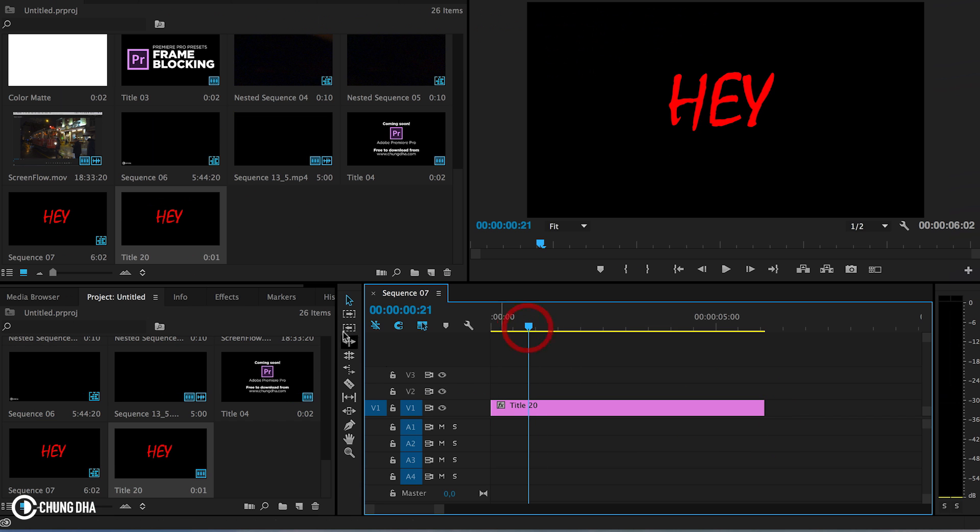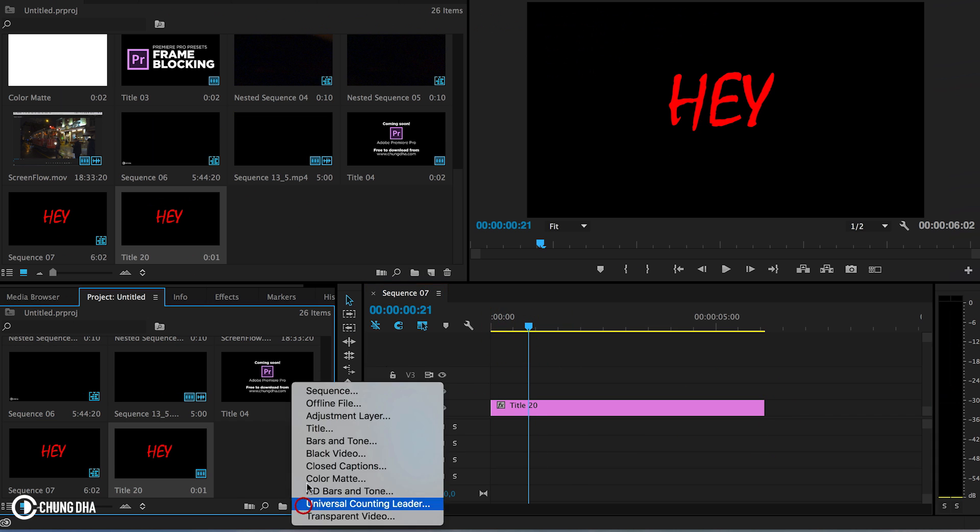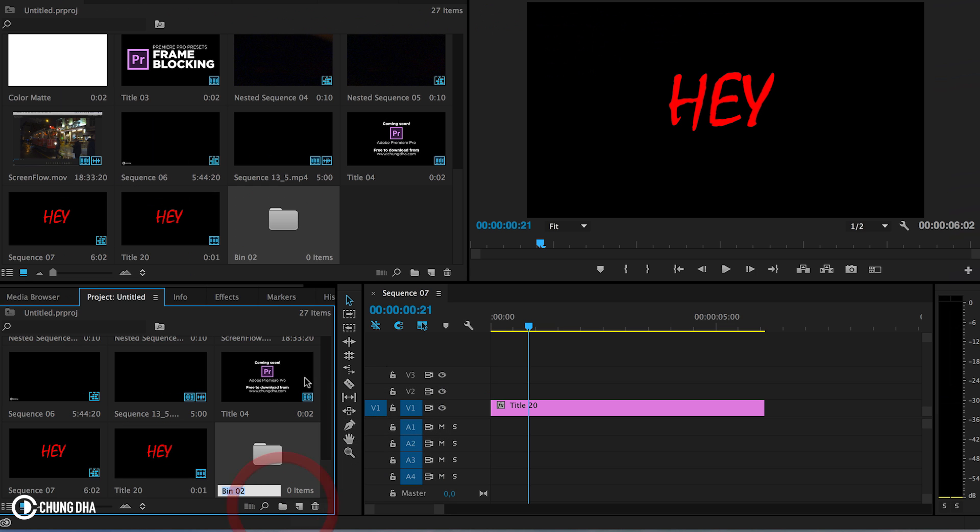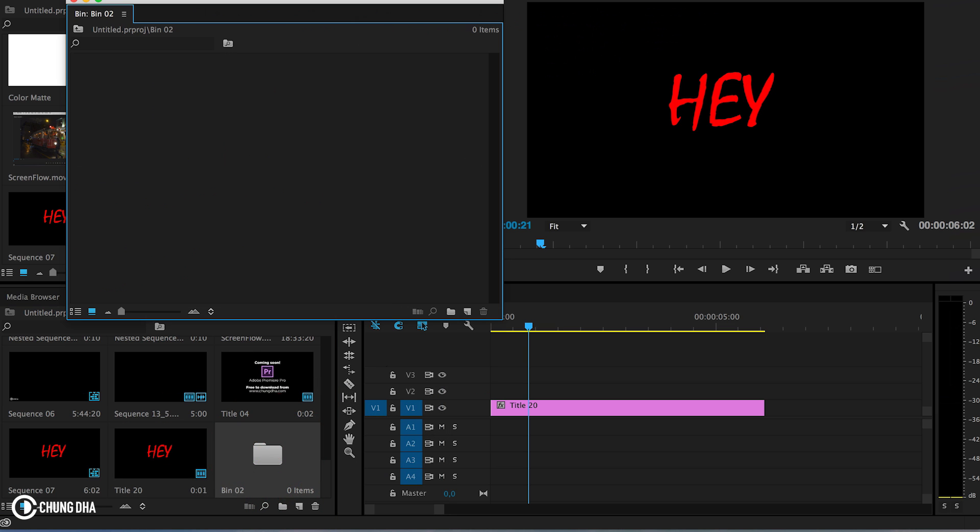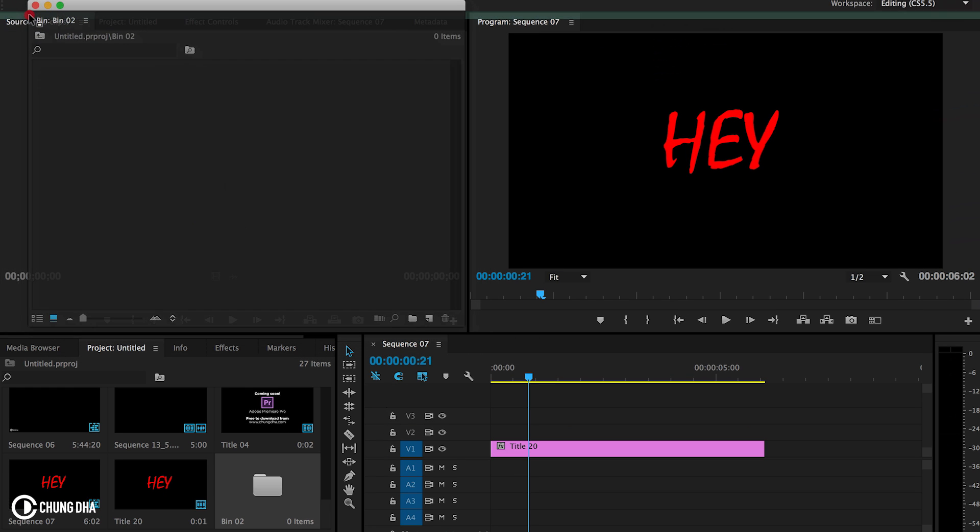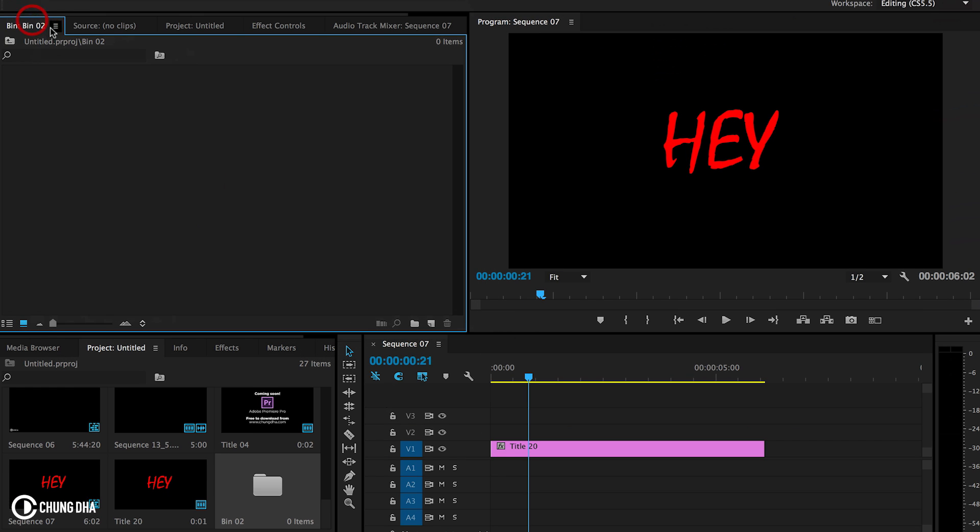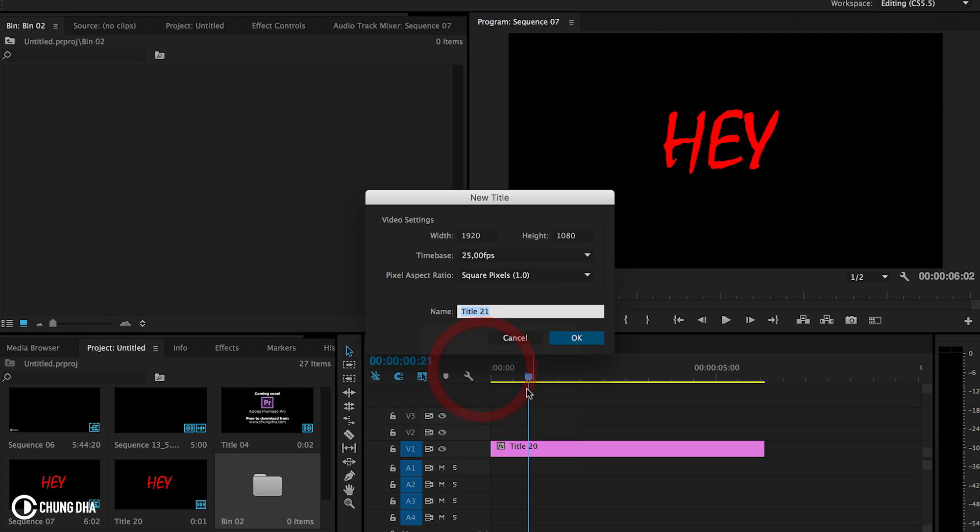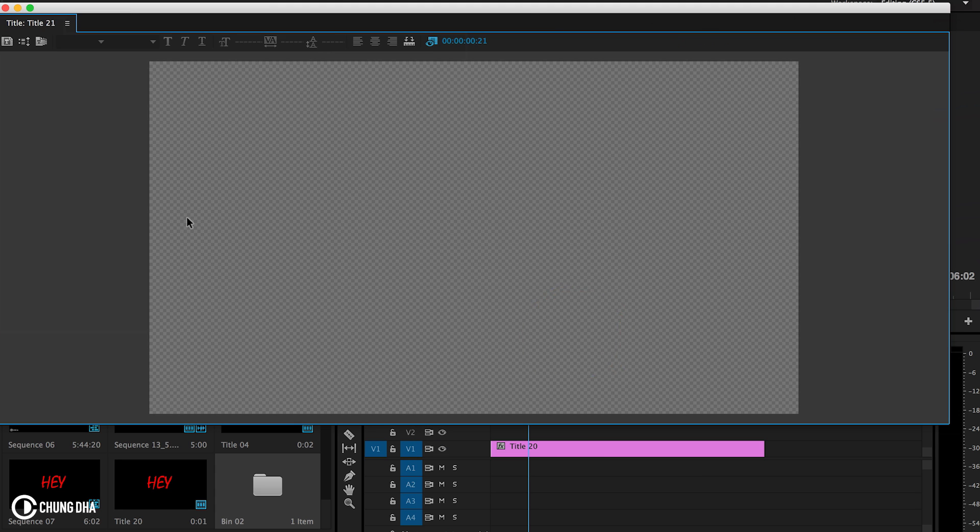And we're going to drop this onto the timeline and drag it out. And we're going to make a new bin here, double click on it, and we're going to drag the bin on here so that it's easier to work with. And in here, we're going to choose new title and OK.